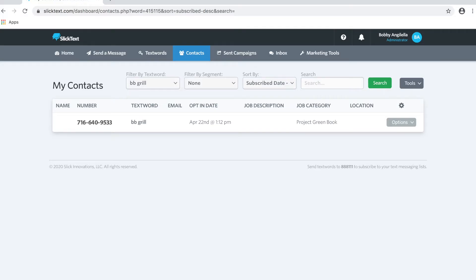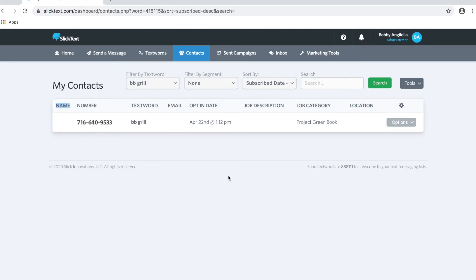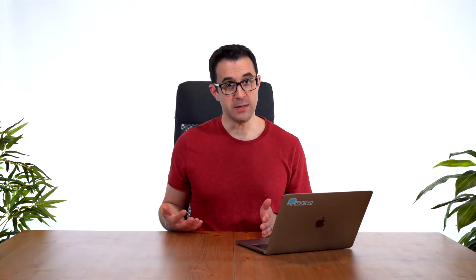So let's go ahead and perform a data sync right now. On the contacts tab you'll see that I have a list selected here at the top and there's only one contact. What I want you guys to see here is that there's no job description, location, or name on file. We've had the person opt-in but we want to add the missing information from a third-party source through a spreadsheet.